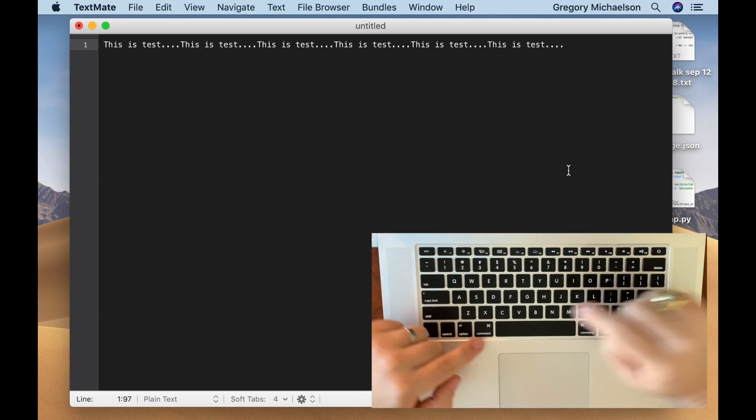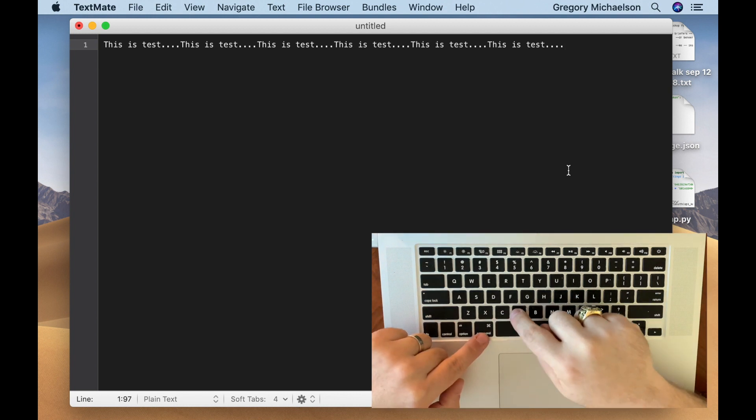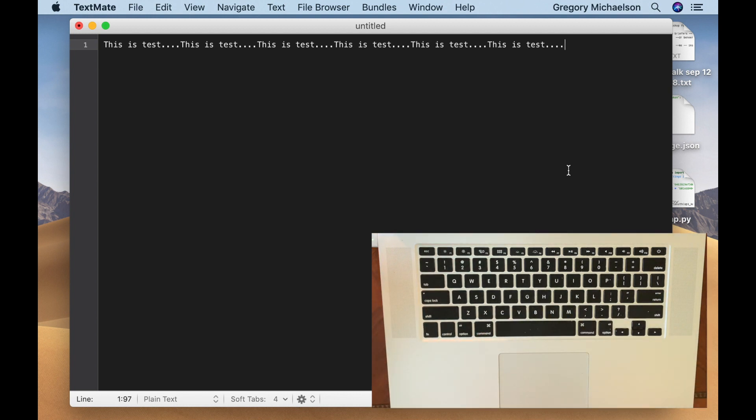So Command X, Command C, and Command V—it's a very simple way to move much faster on the keyboard.